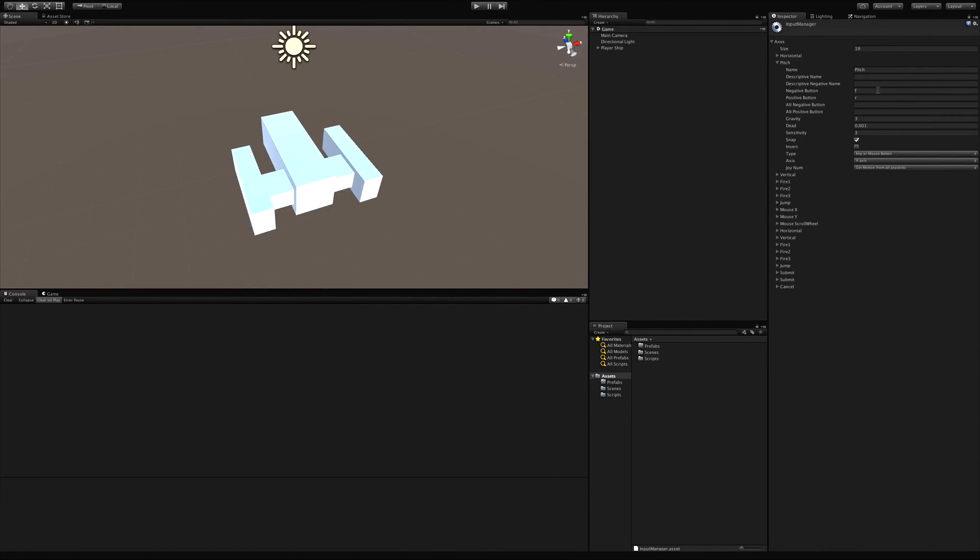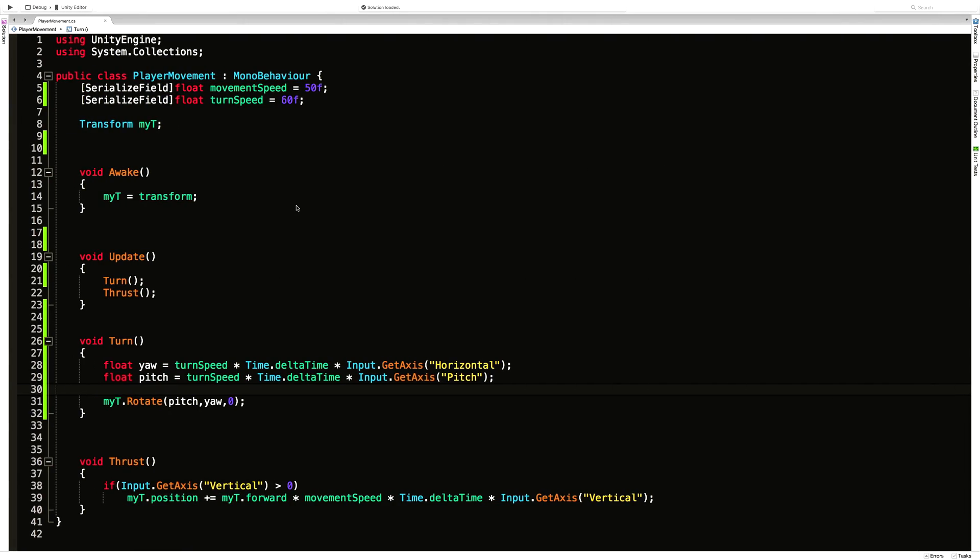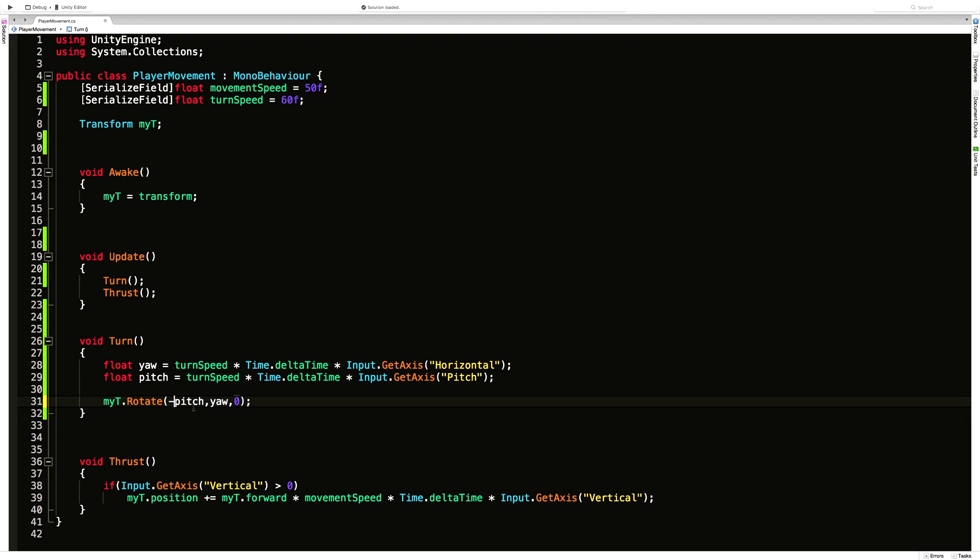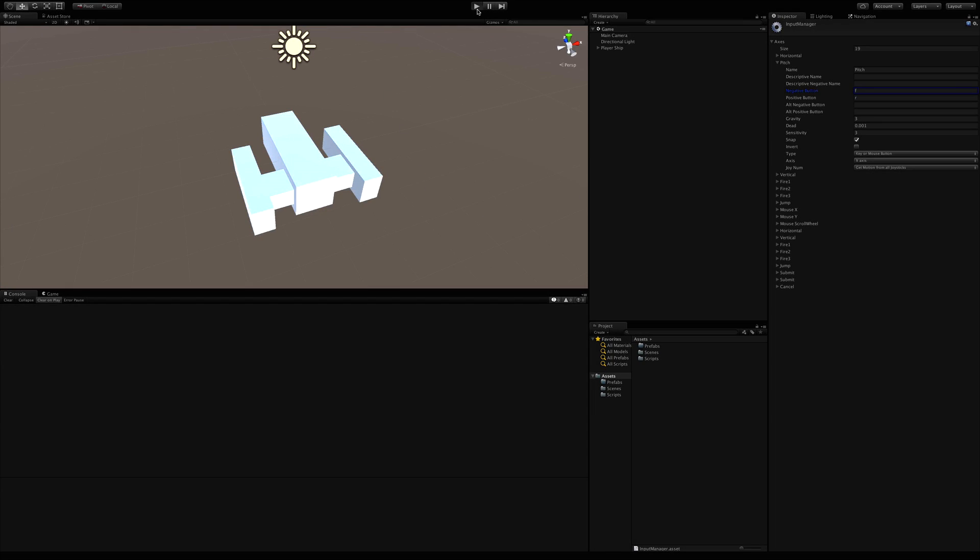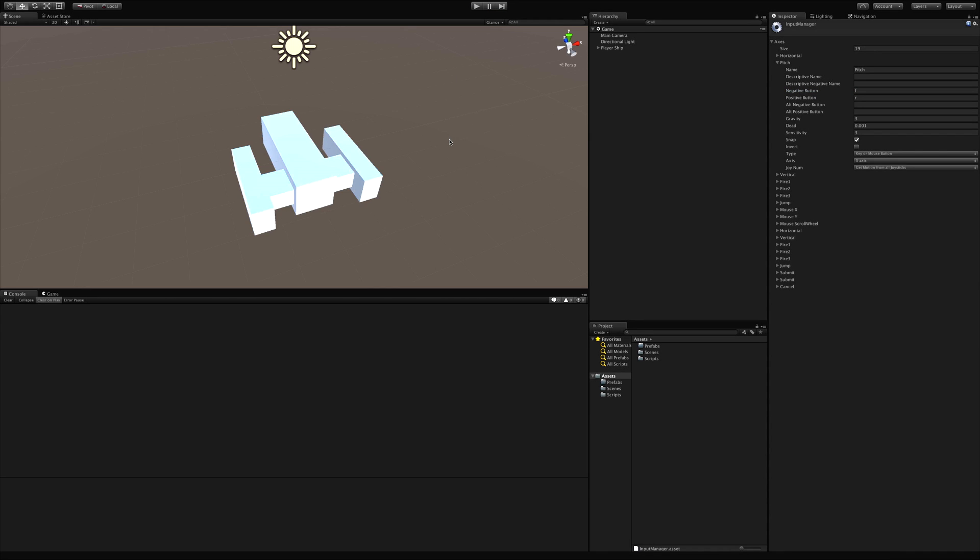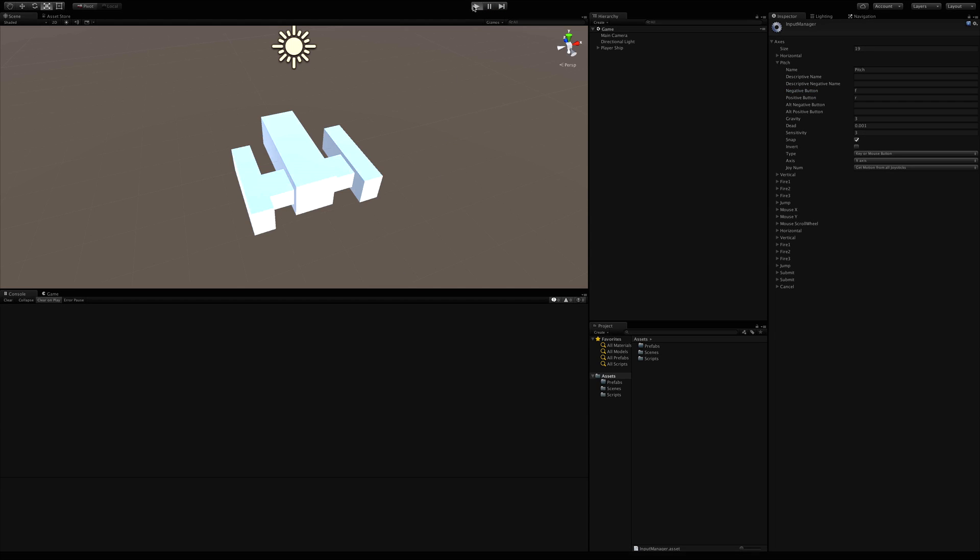I want it to be opposite of that. When I hit the r key I want my ship to start rotating up. Now we could go in and change the values in the input manager. But I like to think of pressing r as being the positive value. So I'm actually going to change it in code. And what I'm going to do is just put a negative in front of pitch. Save it off. And now when I come in, start my game back up and I hit r.